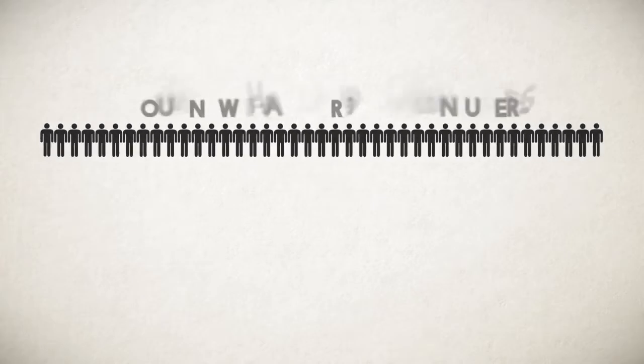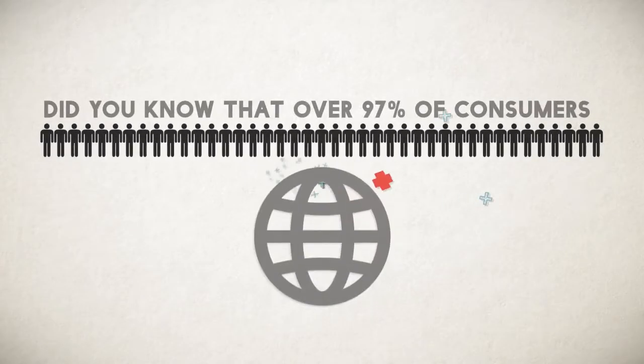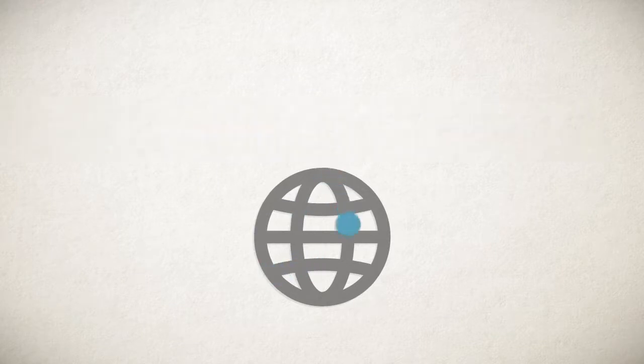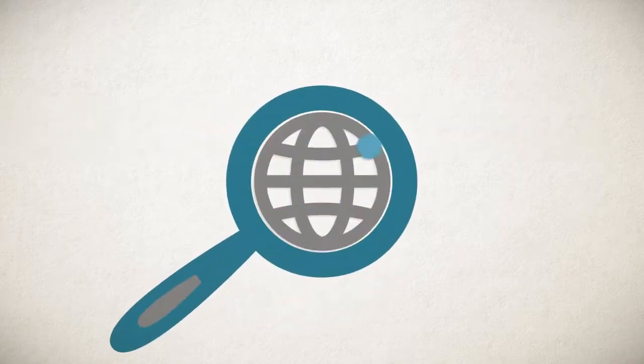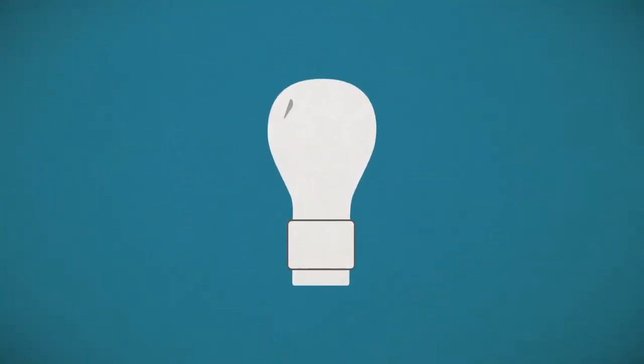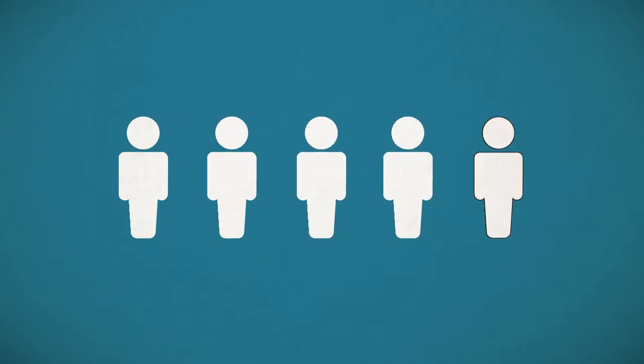Did you know that over 97% of consumers look online for local businesses? Are you even showing up in their search? And if you are, how confident are you that those visitors will actually become paying customers?